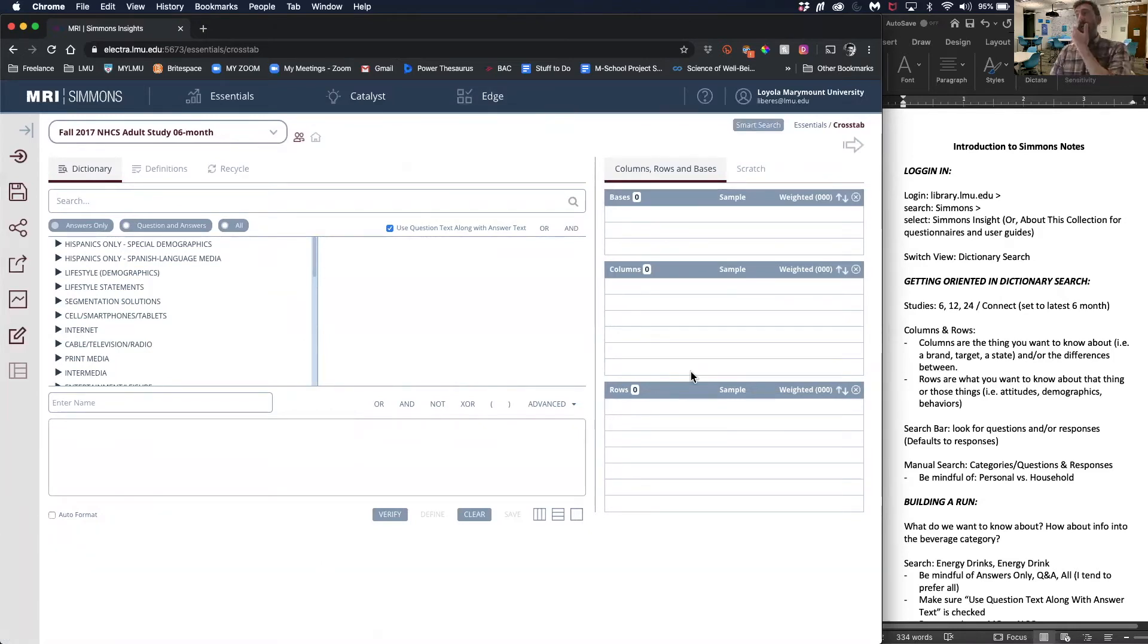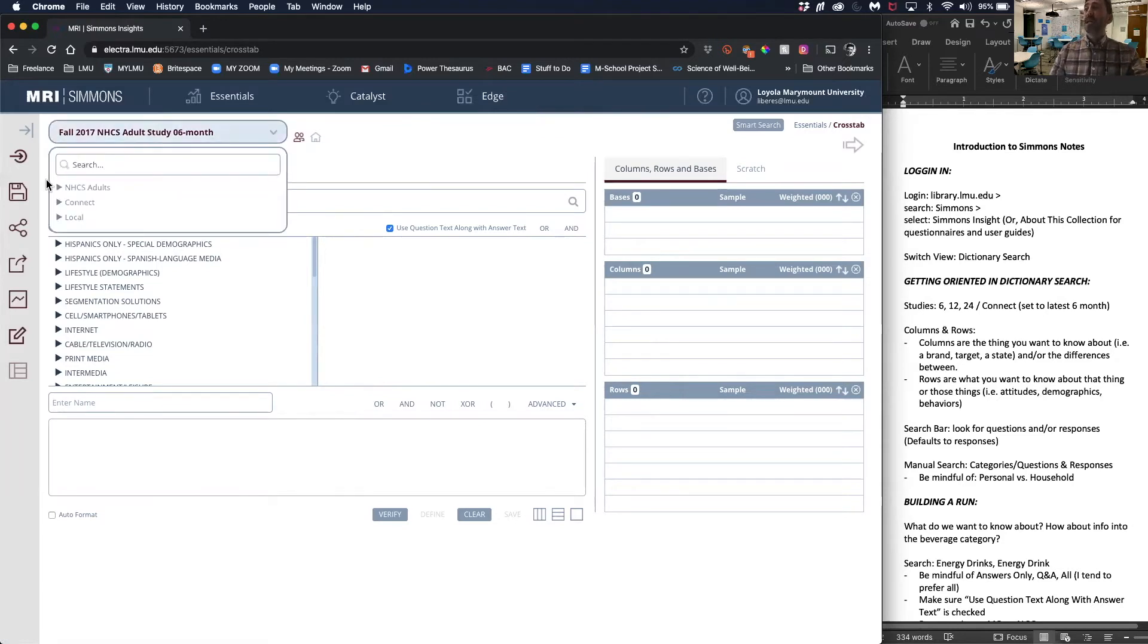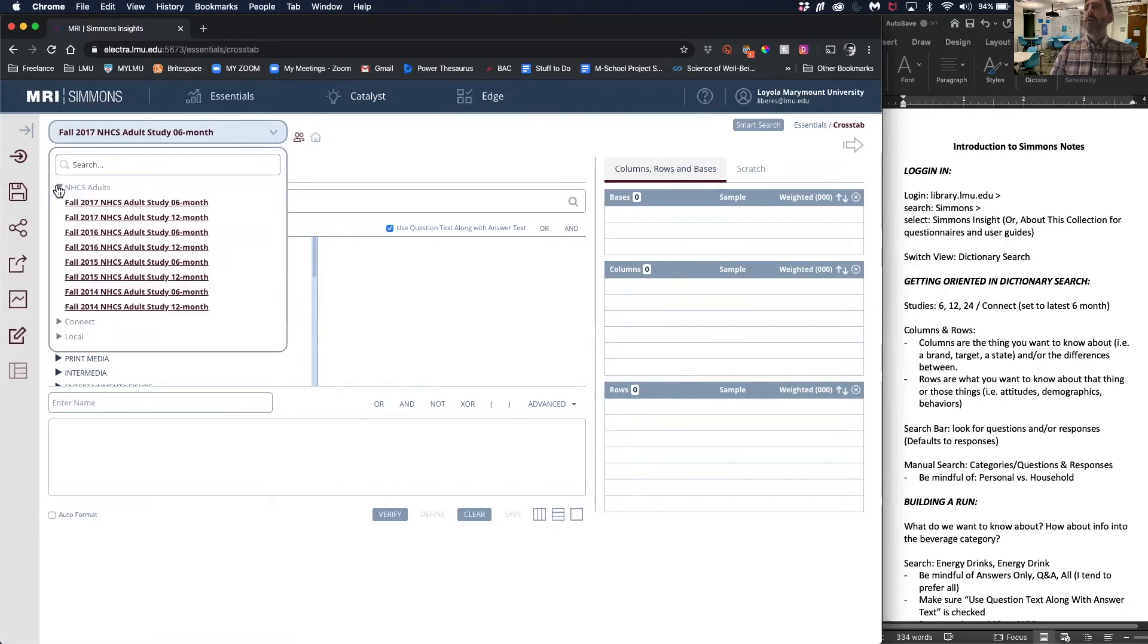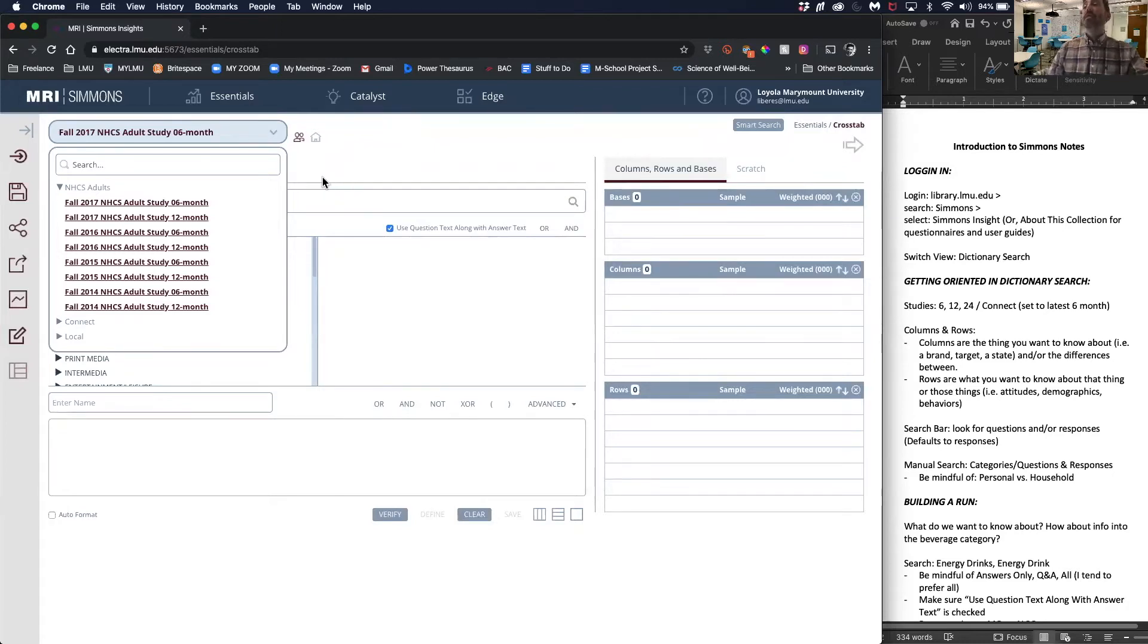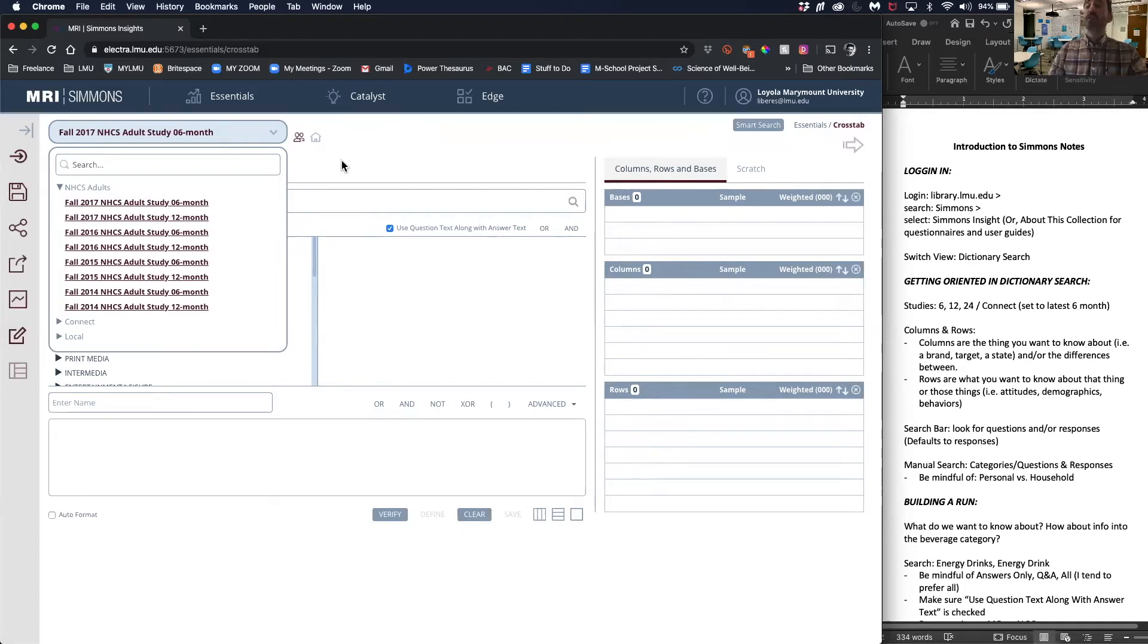Once we are in dictionary search, I'm going to orient us a little bit. Let's first start with the studies. NHCS - National Hispanic or Household Consumer Surveys. There's six month and twelve month, and they go back by year: 2017, 16, 15, 14. The academic subscription has three-year-old data, so the 2017 six-month study will be the most recent available data.